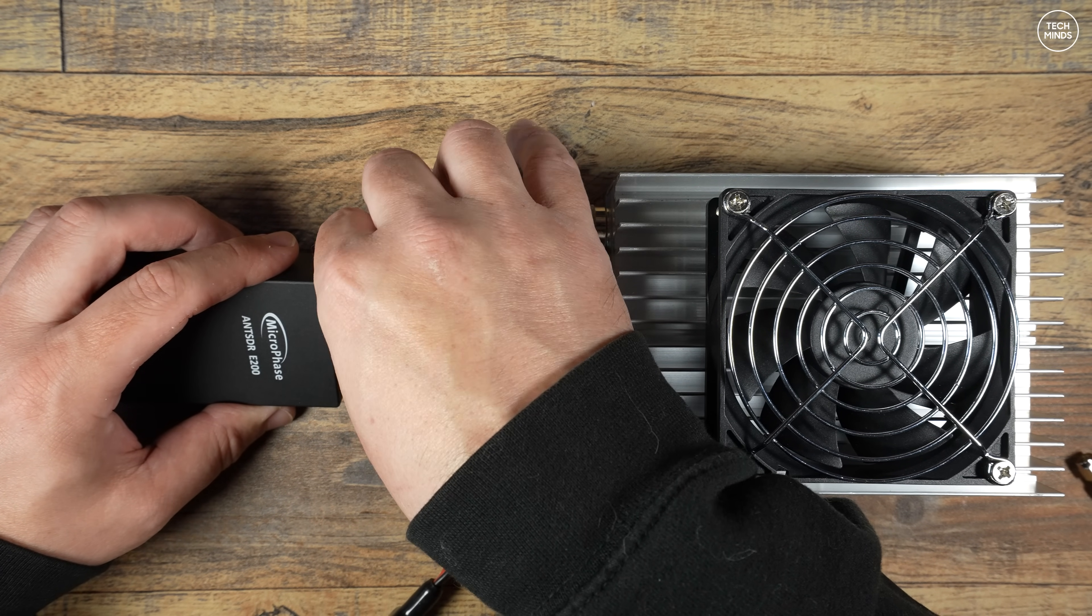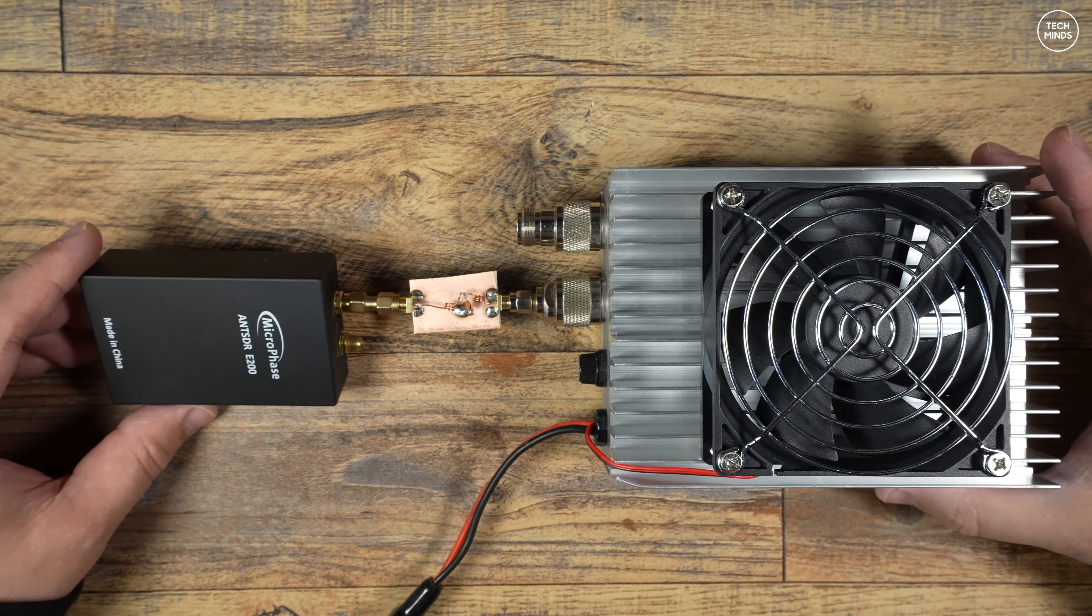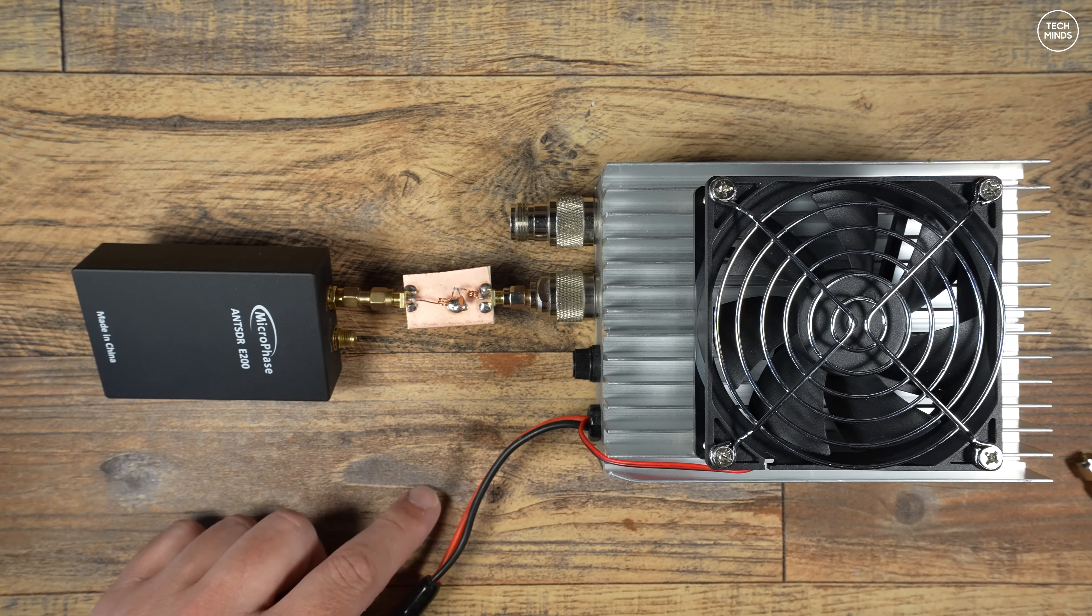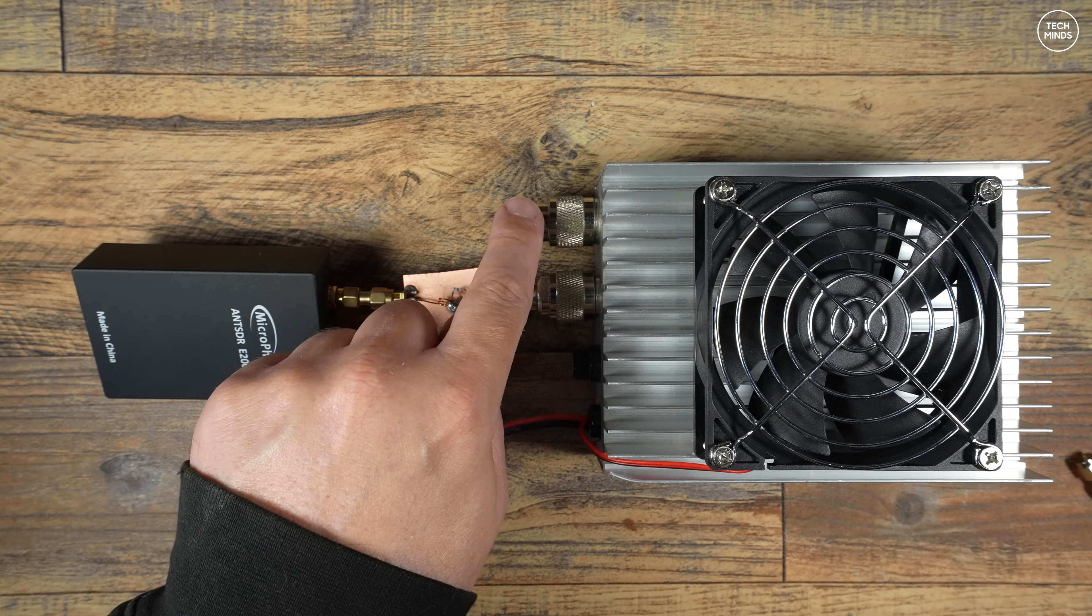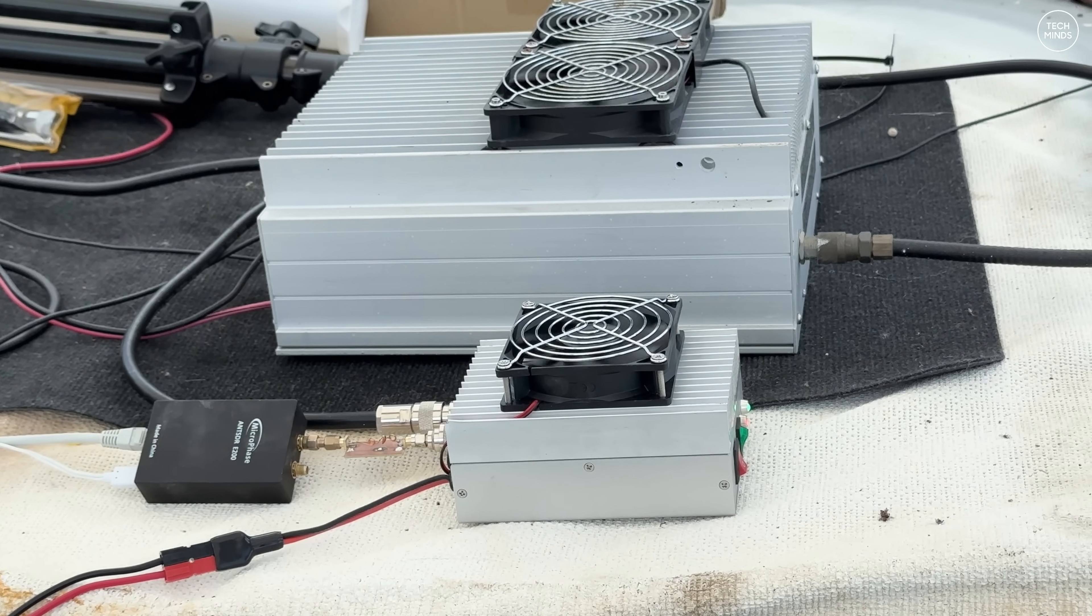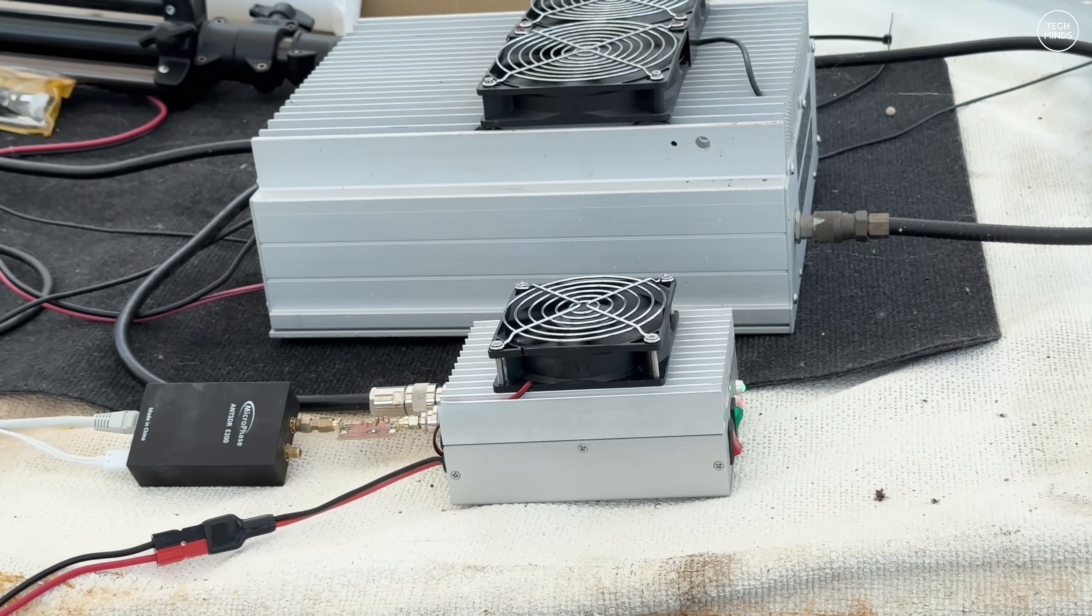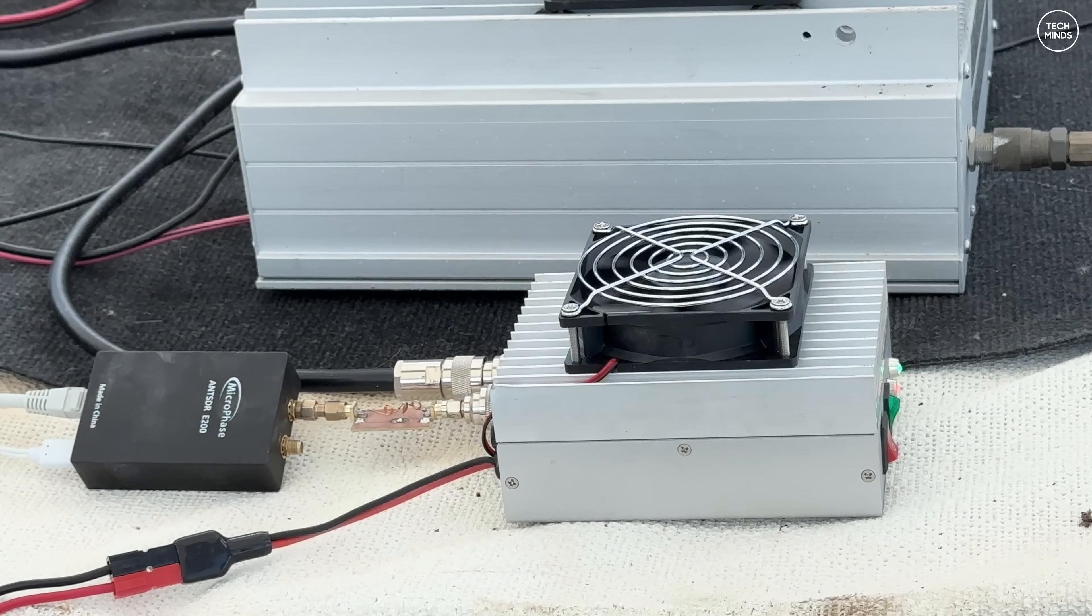You may be thinking that it could cause an issue, well it does especially for me and later in the video you'll find out why and what I plan to do to fix this. The output of the AN SDR will connect directly to the input of the low pass filter.